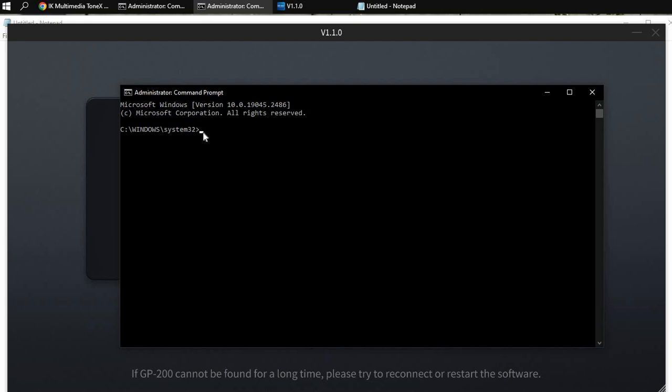So what you want to do next is just run system file checker space backslash scan now. What this will do, once you hit enter, it's going to go through and check all the files for the Windows folder, all the installation files, all the system files, and it's going to make sure nothing's corrupted. It's going to fix anything that detects that shouldn't be or that's wrong and realign everything so that everything works normally.